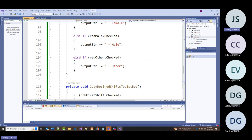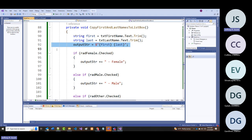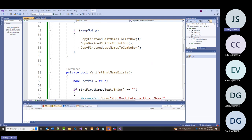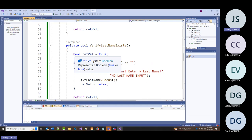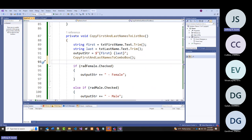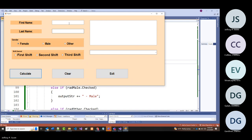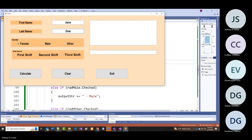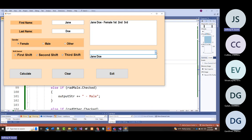Output_str equals first and last. What if I call 'copy first and last names to combo' right after I set that string, before the if-statements for gender and shifts? Running it: Jane with all three shifts, click calculate—there's her name in the combo box. That's correct now.